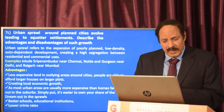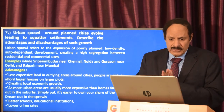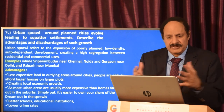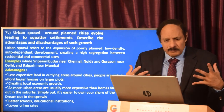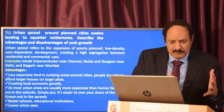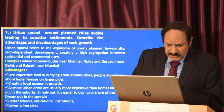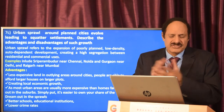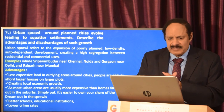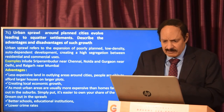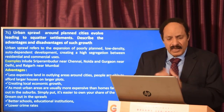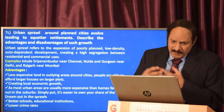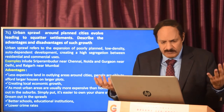Question 6f asks about urban sprawl around planned cities leading to squatter settlements — describe the advantages and disadvantages of such growth. Urban sprawl refers to expansion of poorly planned, low-density, auto-dependent development creating high segregation between residential and commercial places. Such urban sprawls are seen in Noida and Gurgaon in the NCR, Raigad near Mumbai, and Sriperumbudur near Chennai. Advantages include lower expense, as large plots allow larger houses and a higher standard of living.